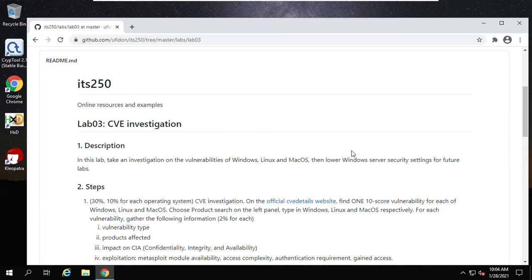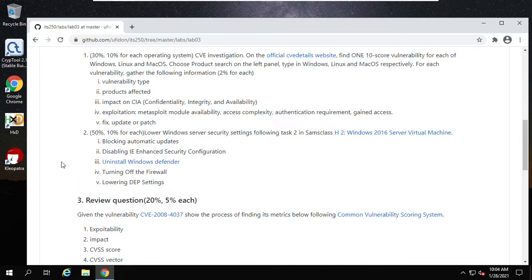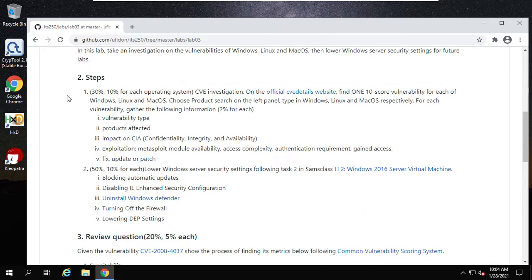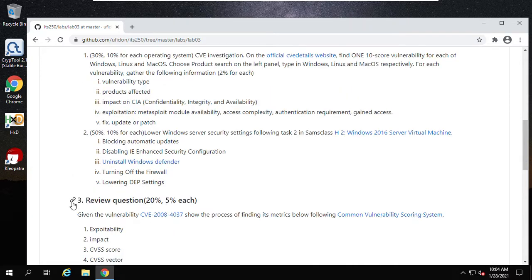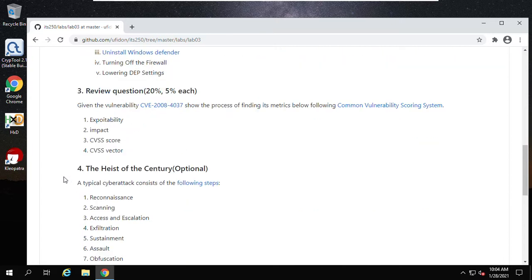We have two tasks in this lab. Here are the steps: Step one, step two — you can consider these as task one, task two, and a review question. We also have an optional entertainment activity.